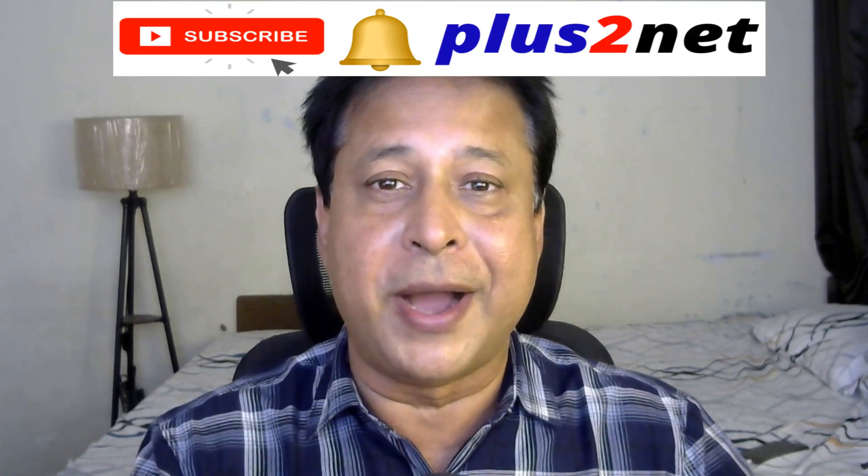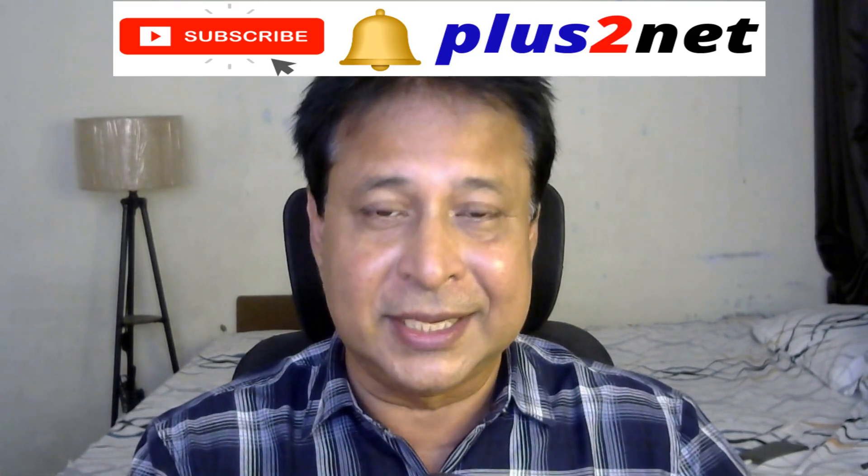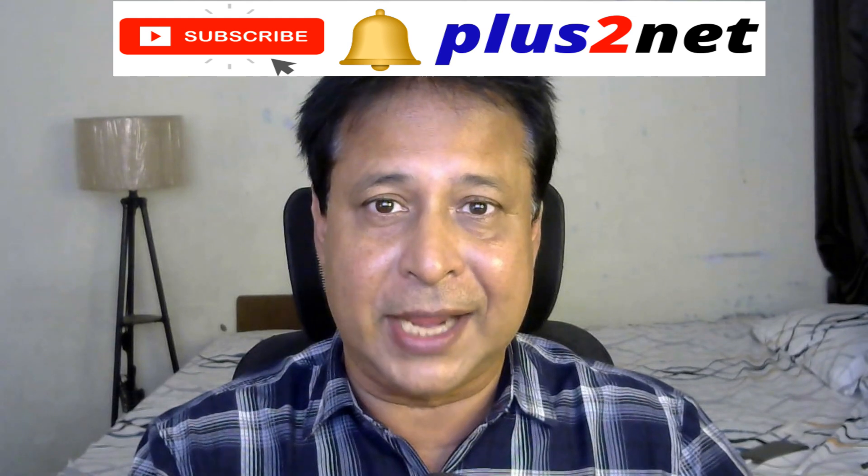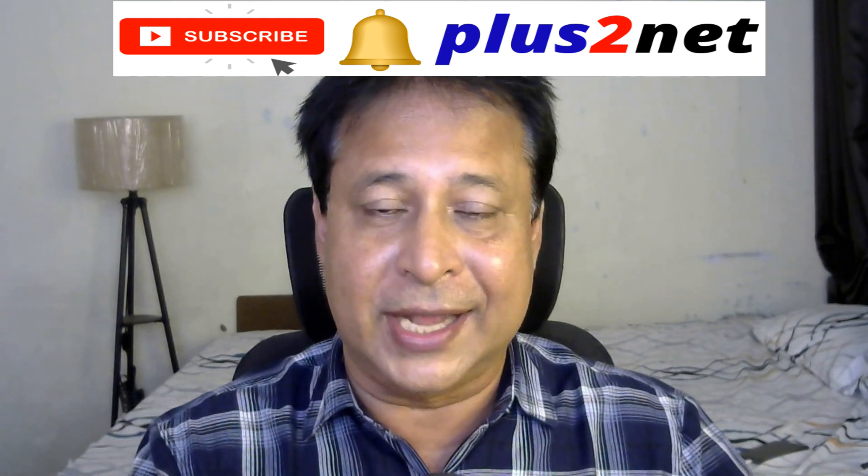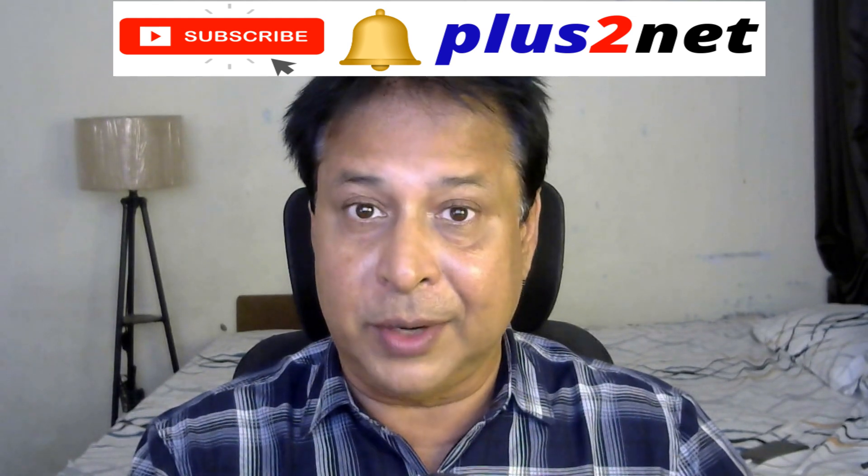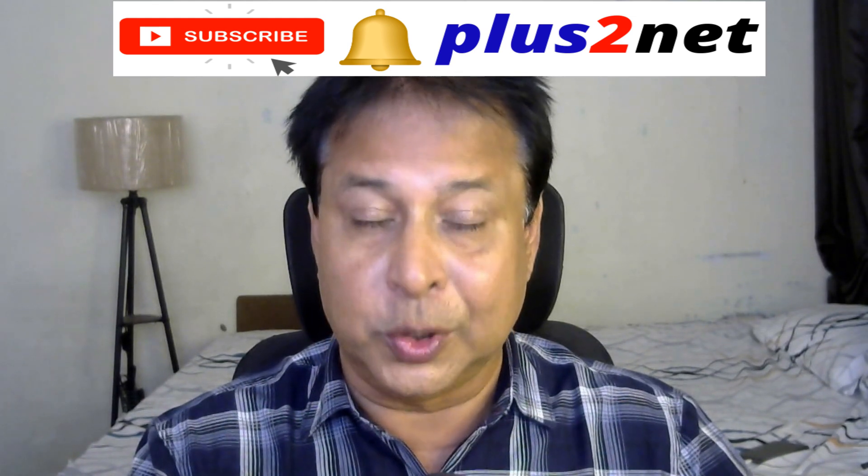Employee management, attendance management and generation of the payslip. This is the way and it can be further extended. We will learn all about this but before we move, my request is please subscribe to our channel and press the bell icon so you will be notified as and when we add tutorials.